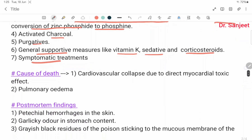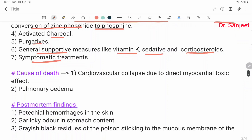Cause of death: cardiovascular collapse due to direct myocardial toxic effect. Cardiovascular collapse is the most common cause of death, followed by pulmonary edema.